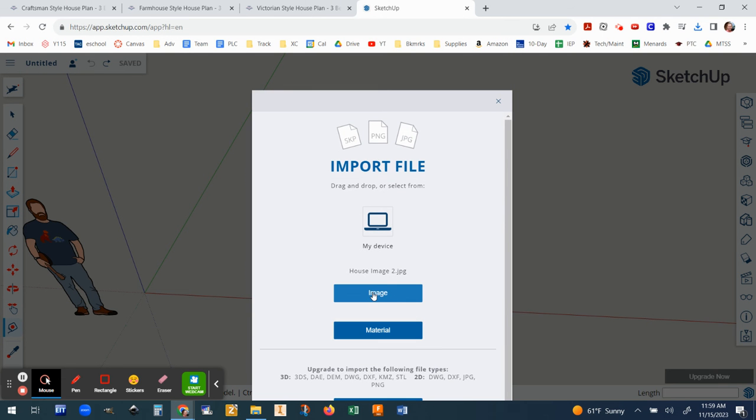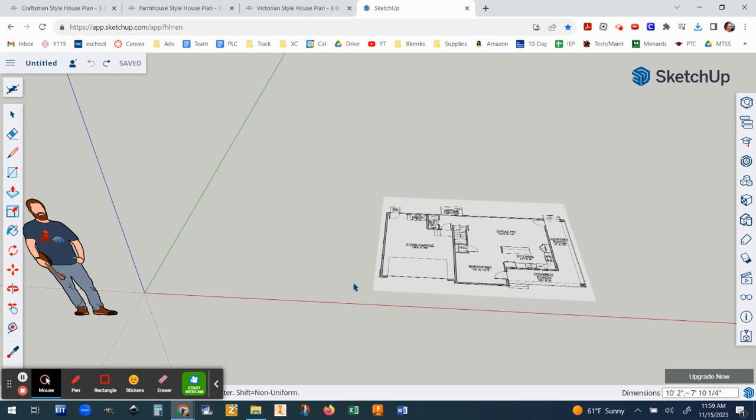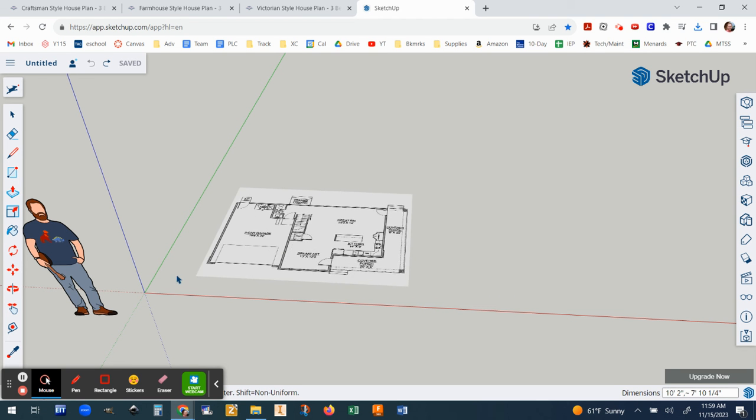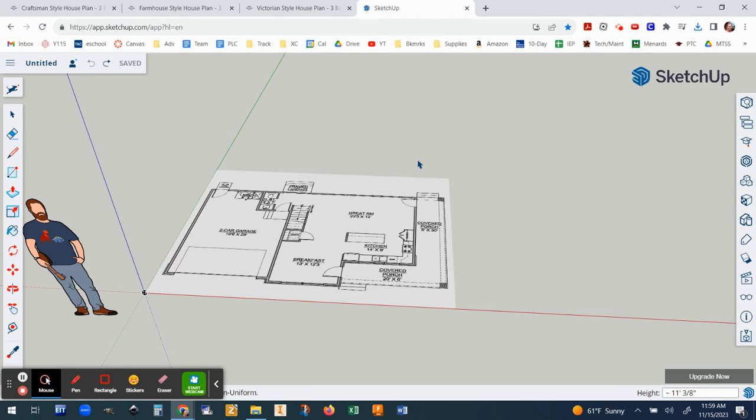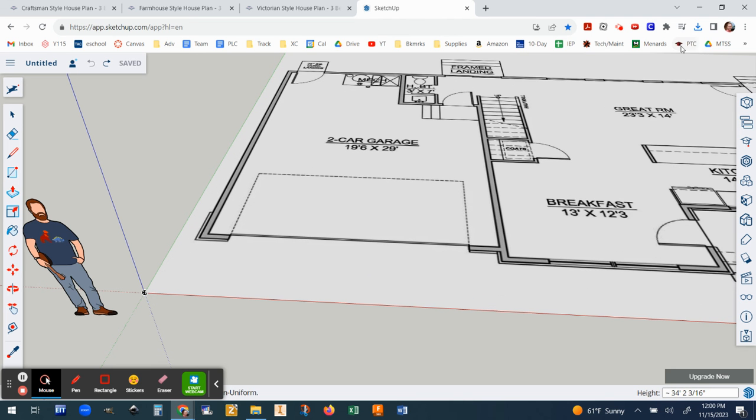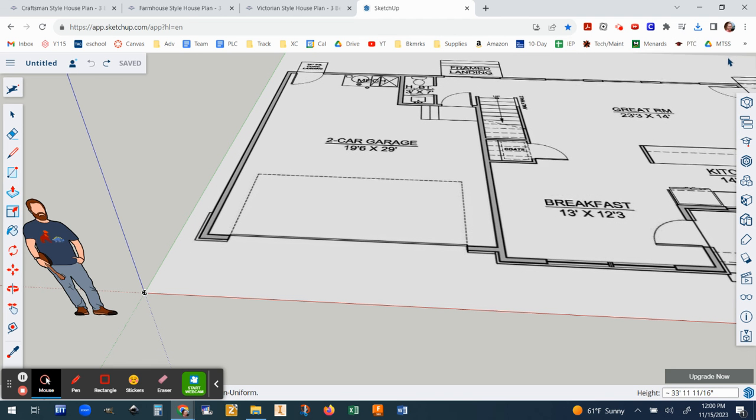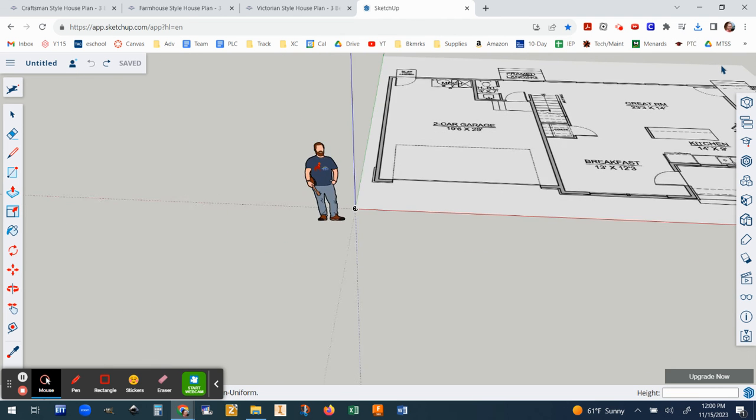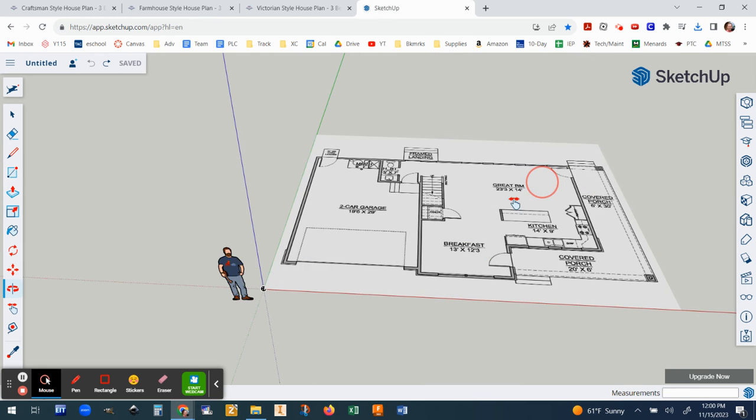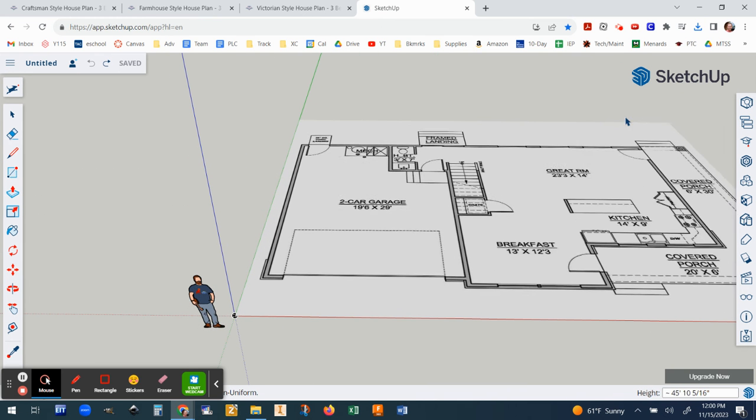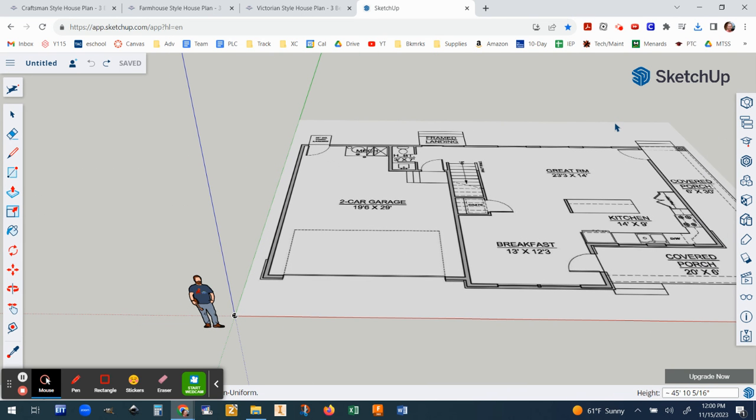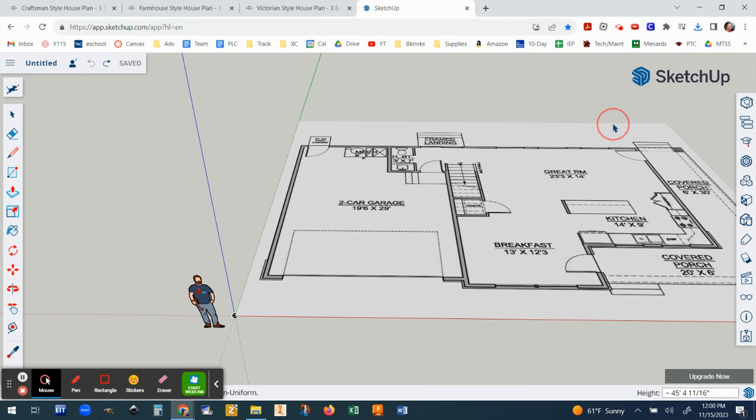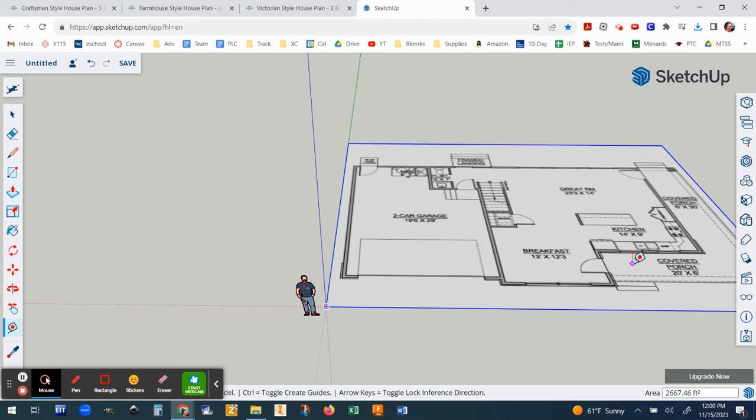And then we go back to SketchUp and we do the exact same thing as before. So go to your model preferences menu, the three lines, choose import my device, my device again. This time choose house image 2, open, choose image not material, and then snap it at the corner. Okay so snap, click once, and then move it out a good amount and you know I'm even going to go further than that. I'm going to go out like this so that's kind of close to the size I need and then click a second time. All right so now the image is placed.